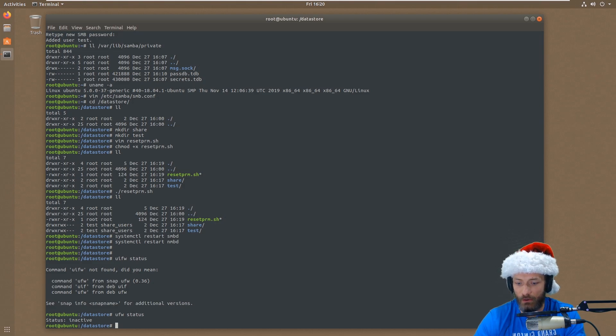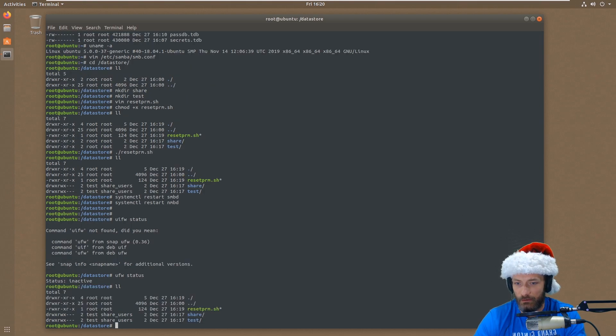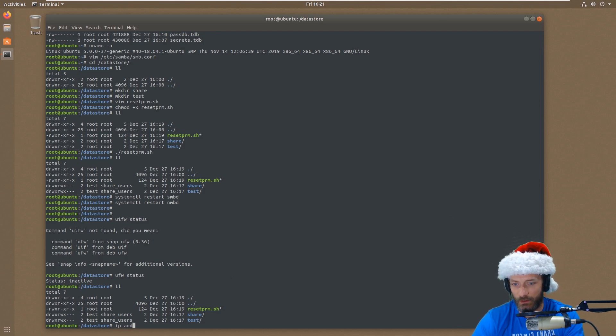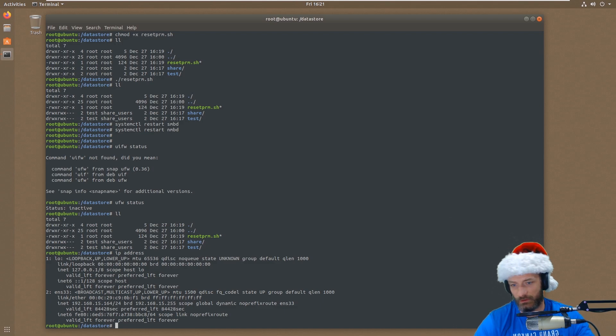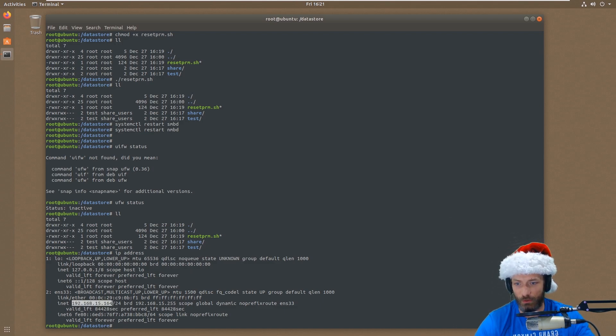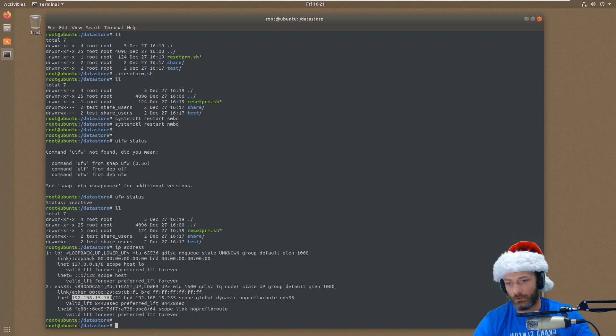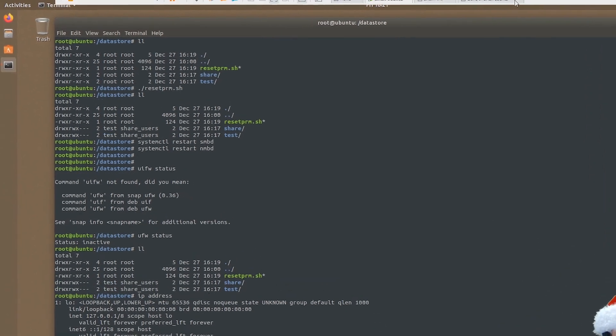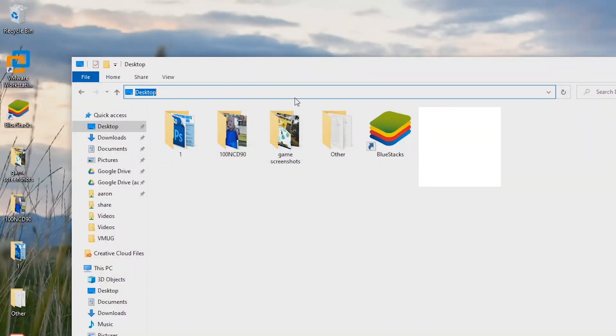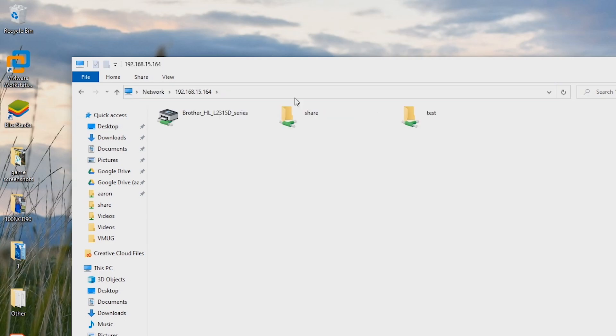So that should be it. Literally. Now I've got two folders out there and they should be shared via SMB. So give me a second here. I actually want to get the IP address of this guy. So the IP address is 192.168.15.164. We're going to go ahead and copy that. I don't know why I pushed enter. And I'm going to paste that right here. We're going to say \\192.168.15.164. I'm going to push enter. And you can see the two shares, test and share, and the printer. Obviously it found my printer on my network.